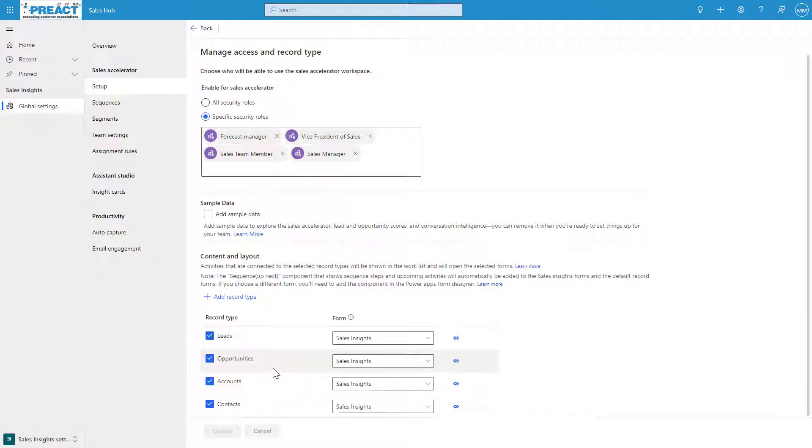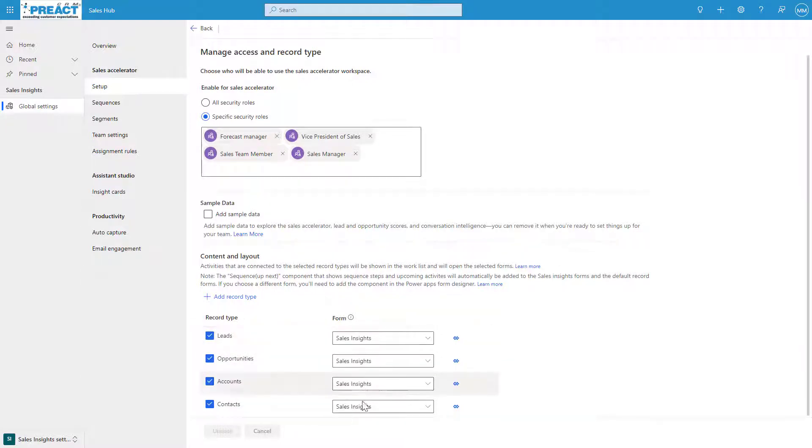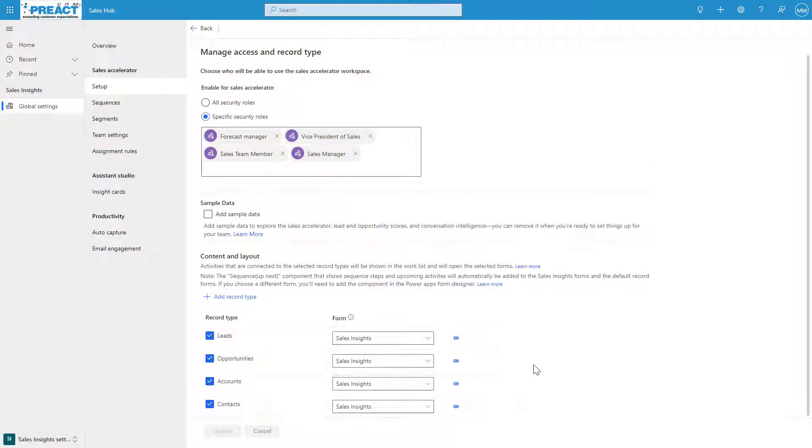Everything that we're looking at in the Sales Accelerator is geared up for these four record types: accounts, contacts, leads, and opportunities. By default this will appear on all of the Sales Insights forms. You can change this and pick a different form, but if you do you need to go into the PowerApps Studio Designer and add this component to the form.